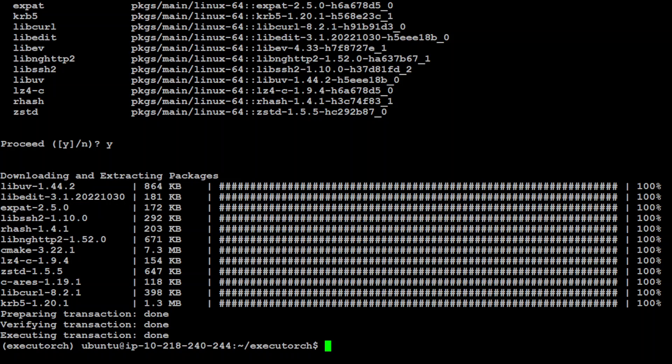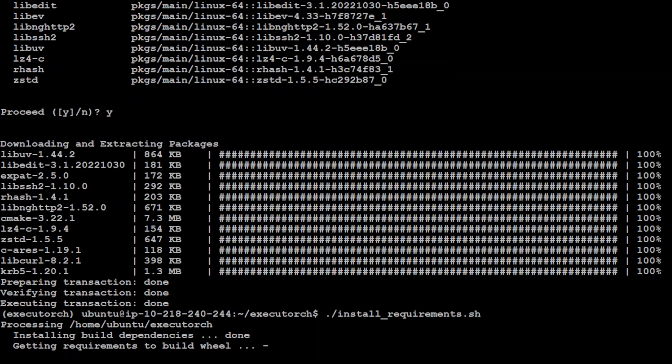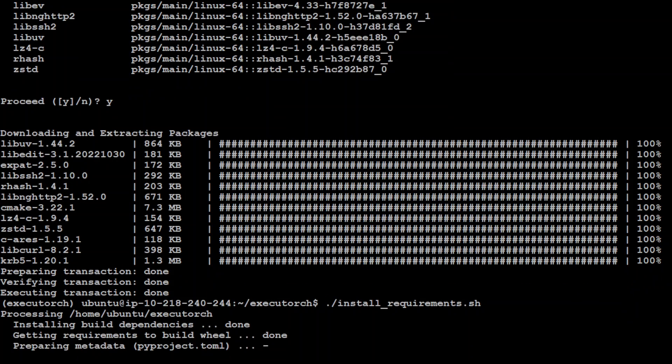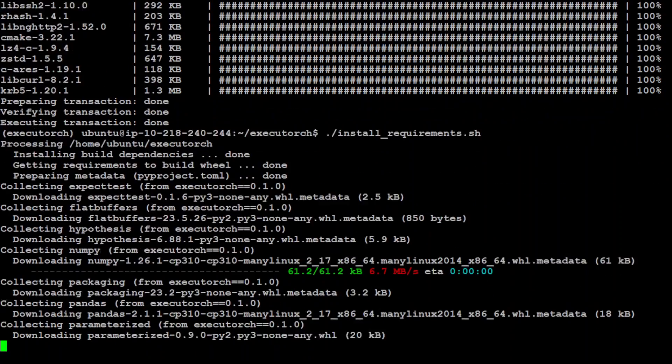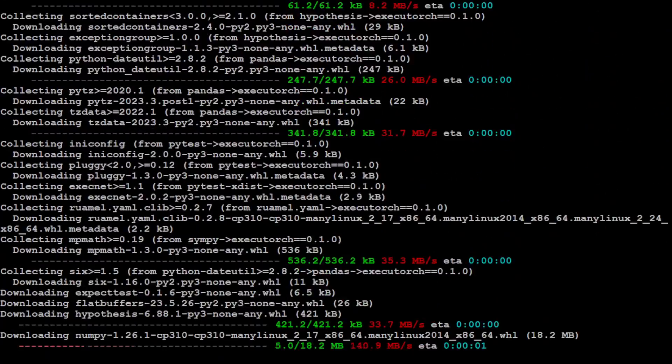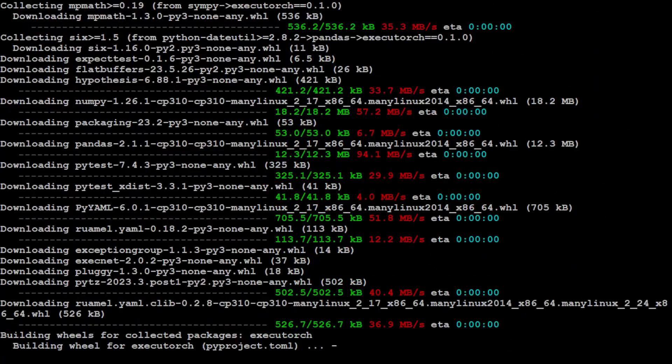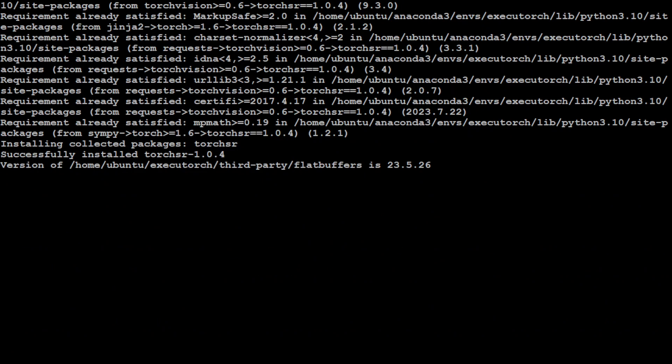And now let's install ExecuTorch and dependencies. The command for it is simply dot slash install. So that is where we are at. Let's run it. And now it is processing, building wheels, doing lot of things. So let's wait for it to finish. So that's done and it is installed now.